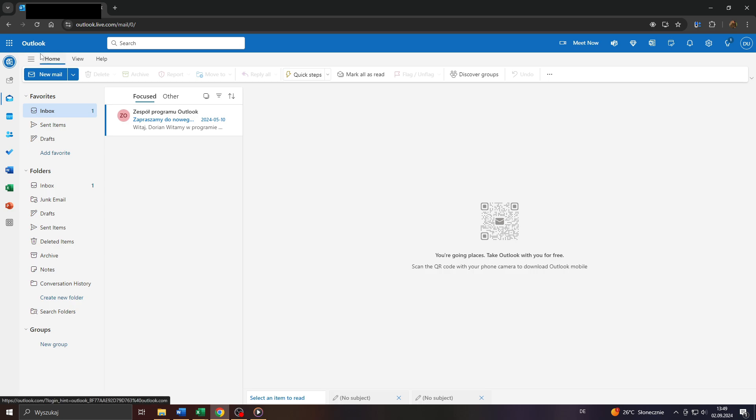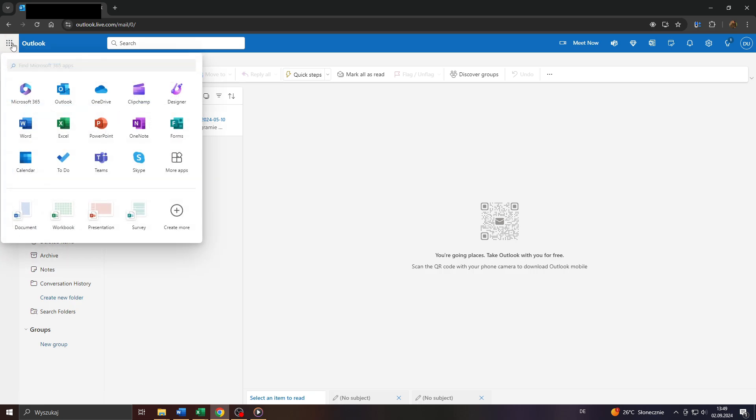Head over to Outlook.com, log into your Microsoft account, and click on that icon here in the top left corner to select Outlook from the available Microsoft apps below.